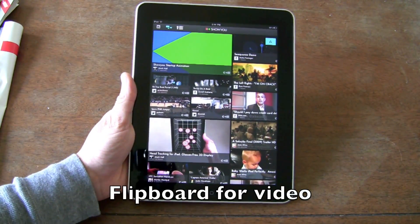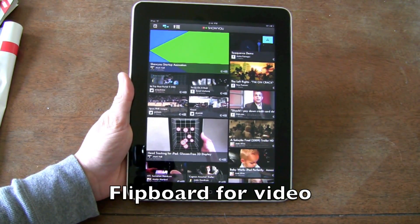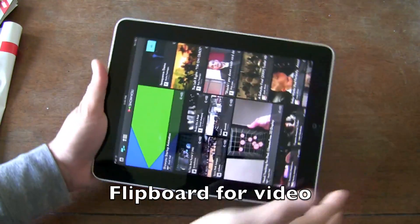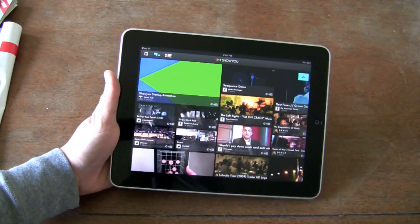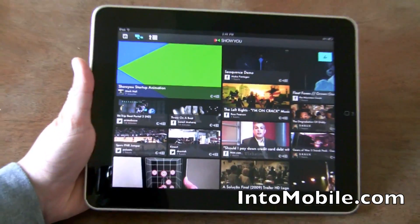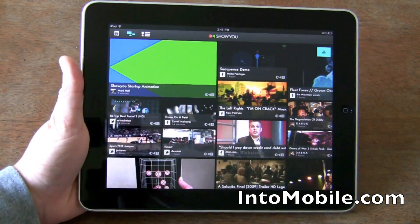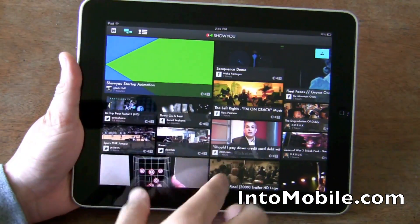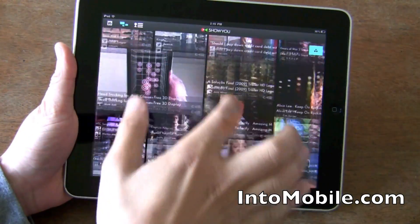The ShowU app is meant to be a quick way to look at all the videos that you're seeing from all your online networks. I signed in with my Twitter and Facebook accounts and it populated right away.